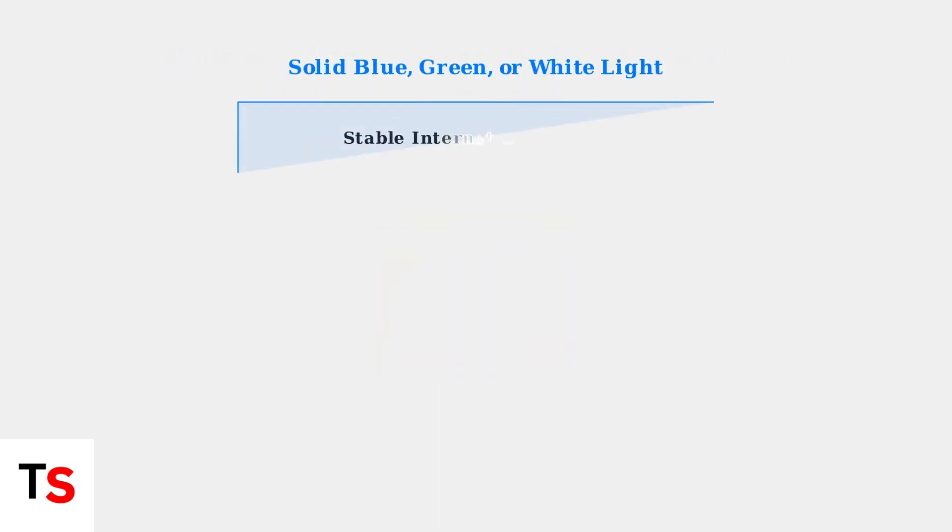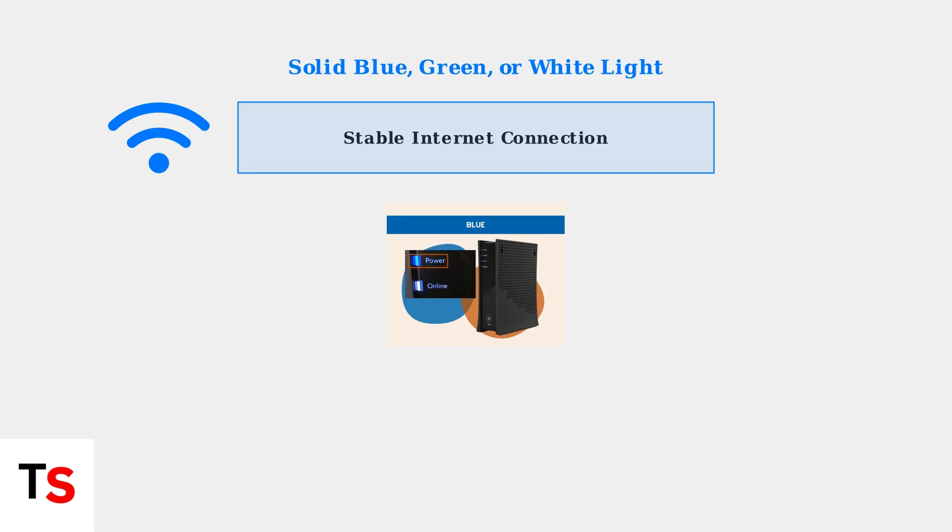A solid blue, green, or white light indicates everything is working properly. Your modem has successfully connected to the internet and is ready to provide service to your devices.